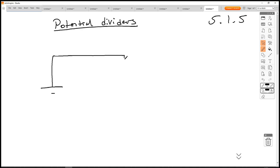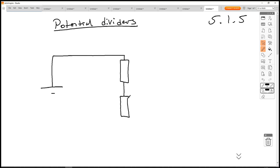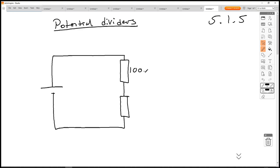So we have a cell connected across two resistors. If this one here is a 100 ohm resistor and this one here is a 200 ohm resistor and we have a 6 volt cell, then we can tap into this circuit in parallel with the 100 and the 200 ohm resistors and divide up that potential difference according to the ratio of these resistors.